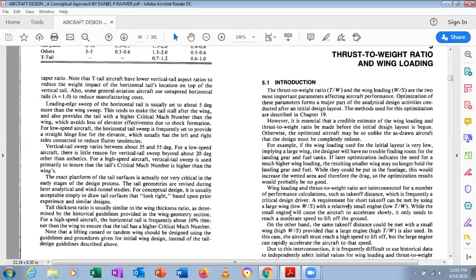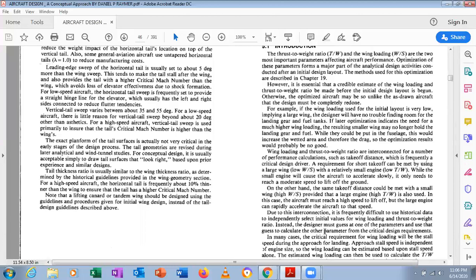A small engine causes the aircraft to accelerate slowly, but with a large wing it only needs to reach a moderate speed to lift off. Conversely, the same takeoff distance could be met with a small wing (high wing loading) and a larger engine (high T/W). Higher wing loading requires more propulsion capability. So: lower W/S corresponds to lower T/W, and higher W/S corresponds to higher T/W — they are directly proportional. In the high wing loading case, the aircraft must reach high speed to lift off, but the larger engine can rapidly accelerate it to that speed.